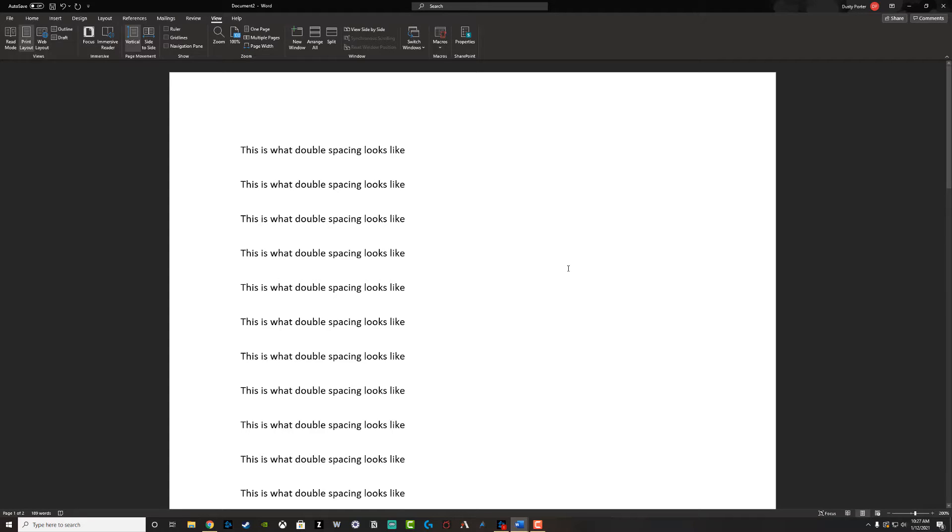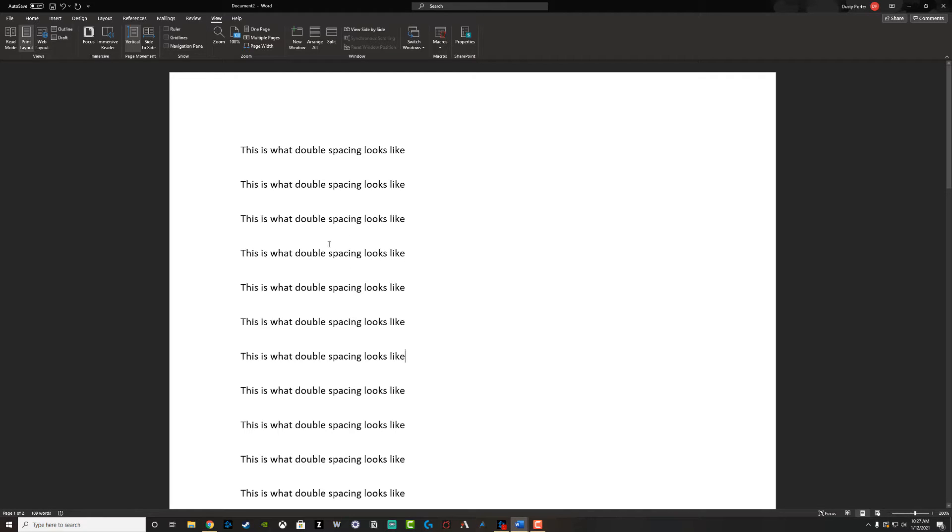Hey everyone, welcome back to another tutorial video. Dusty here from thinktutorial.com. I'm going to be showing you guys how to double space within Microsoft Word.